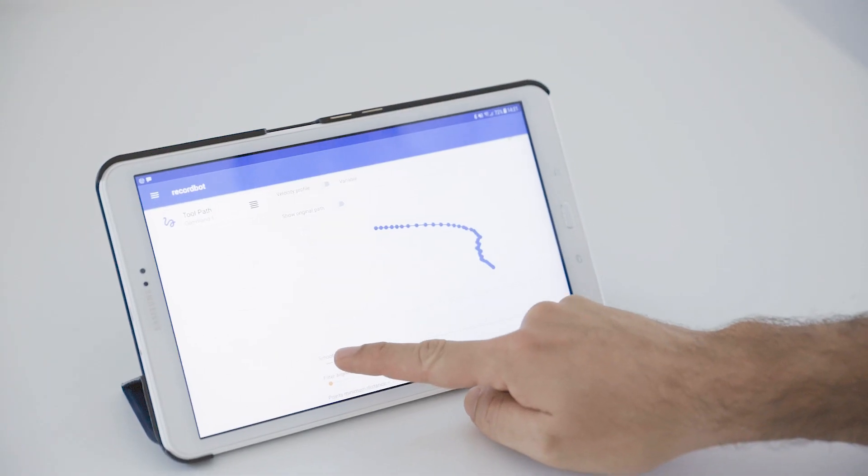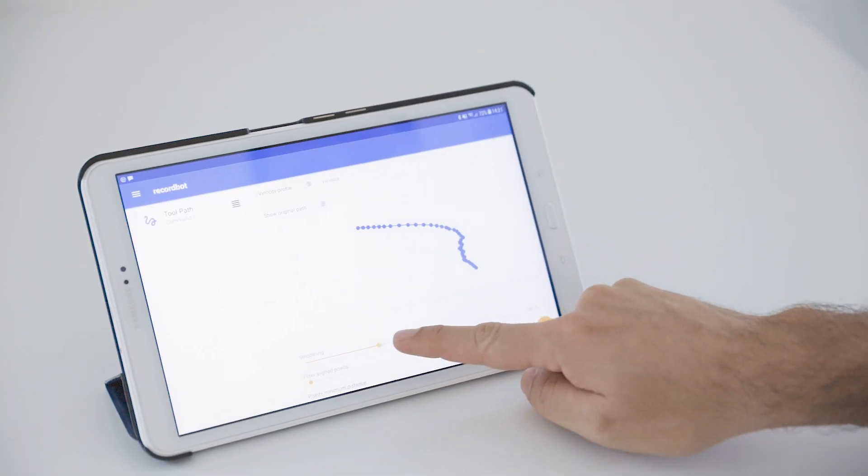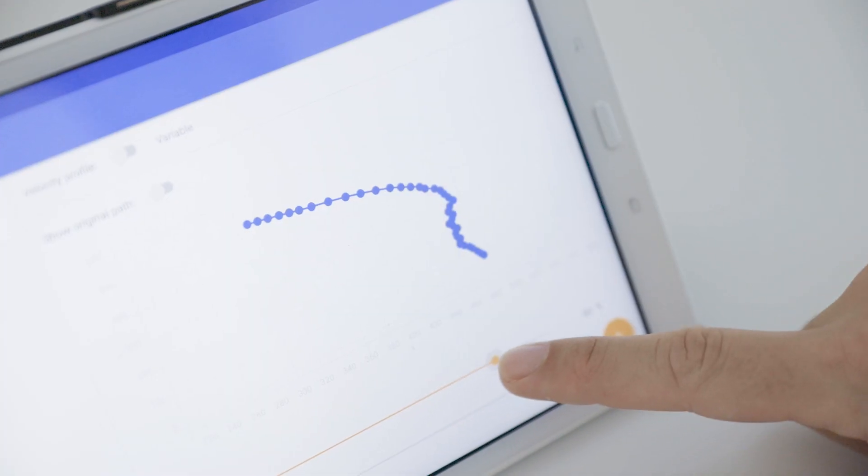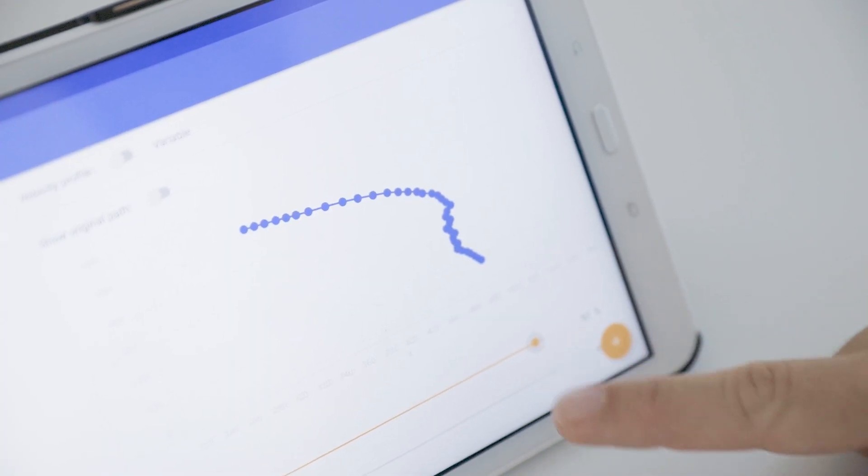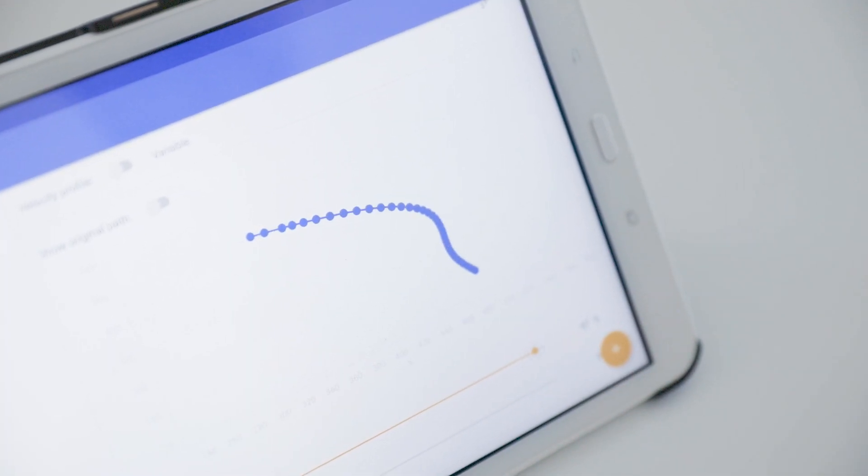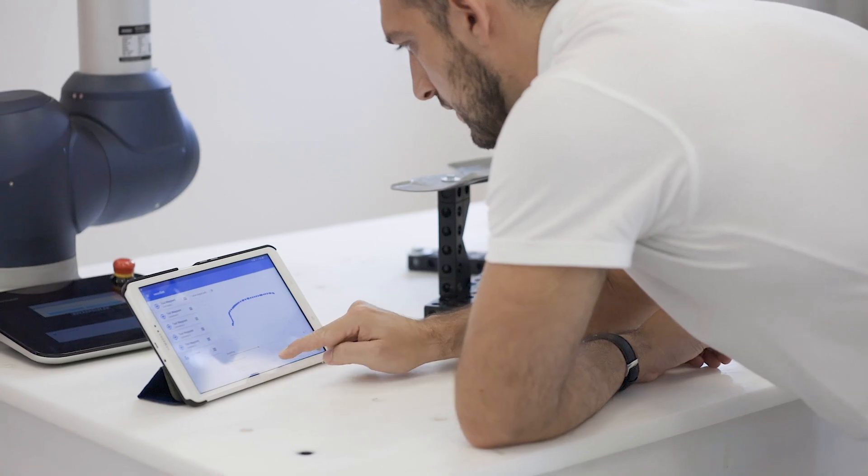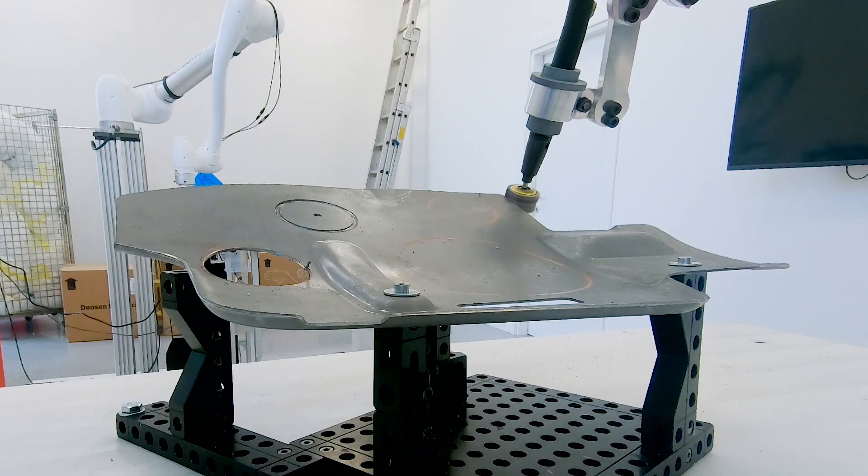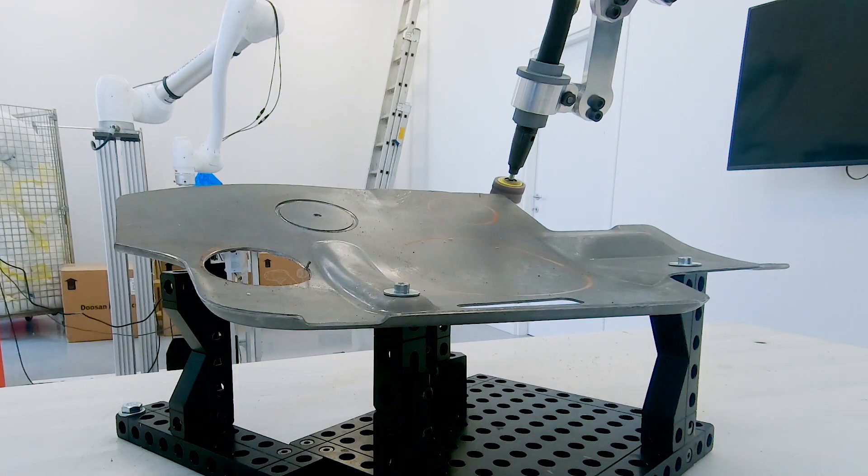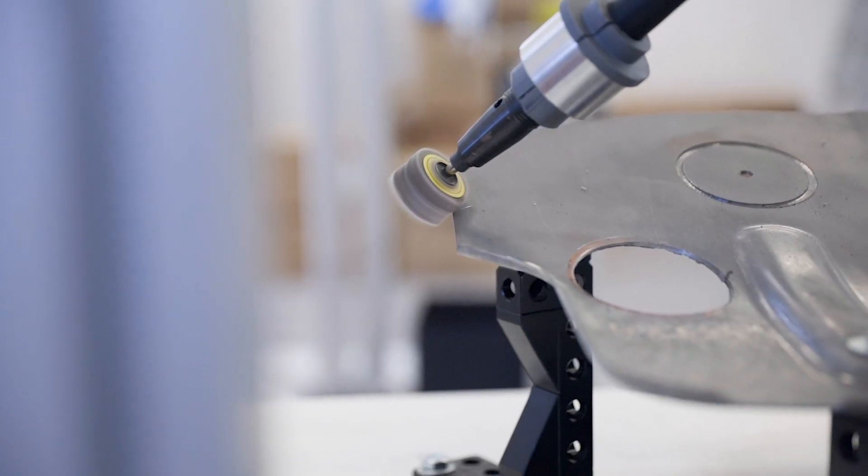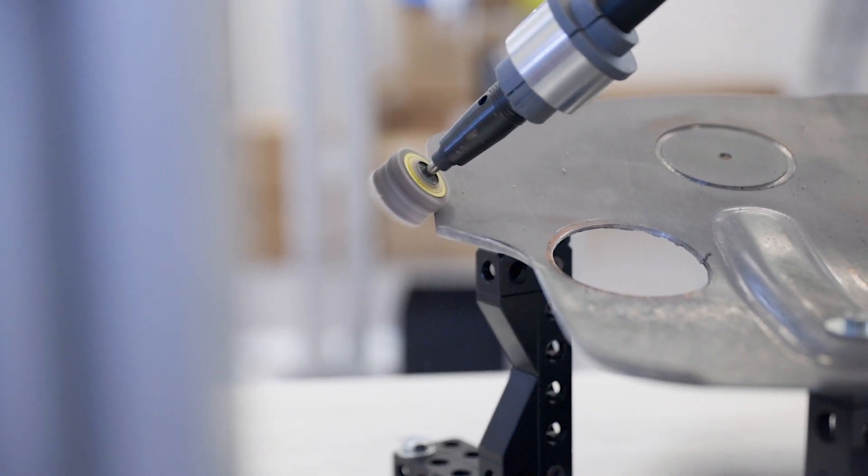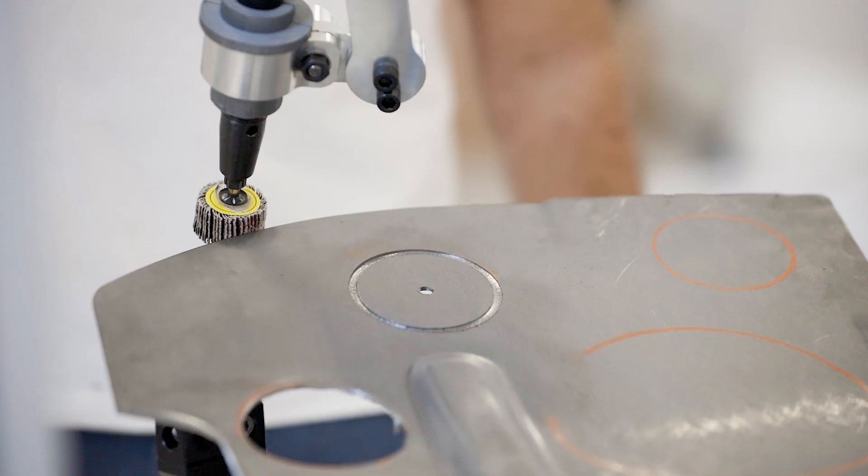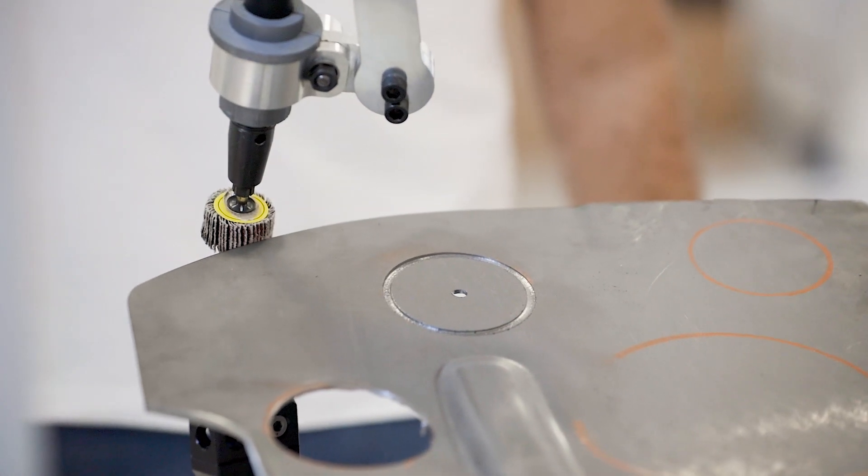In the post-processing tab, you can smooth your path to remove noise produced by manual guidance during the recording session. You can set velocities, choosing a constant velocity profile if needed, and then test step by step your task.